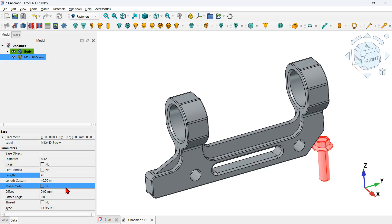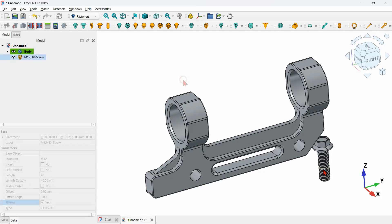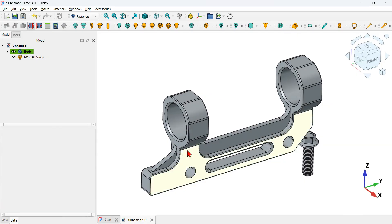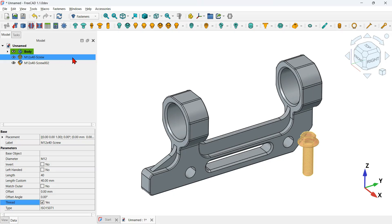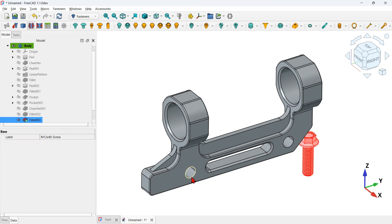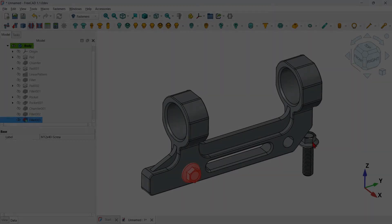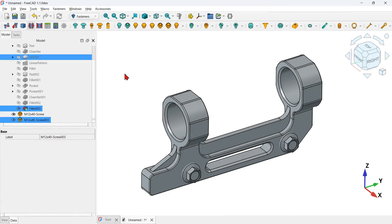To make the thread visible, select the object in the tree view and check the thread option. Now we have the thread visible. To attach the fastener to the hole, first create a copy of this object: Ctrl+C and Ctrl+V. Select the first fastener, hold Ctrl, select the edge of the hole, and click the Move Fastener icon — the first fastener is now attached to the hole. Select the second fastener, hold Ctrl, select the other edge, and click Move Fastener.